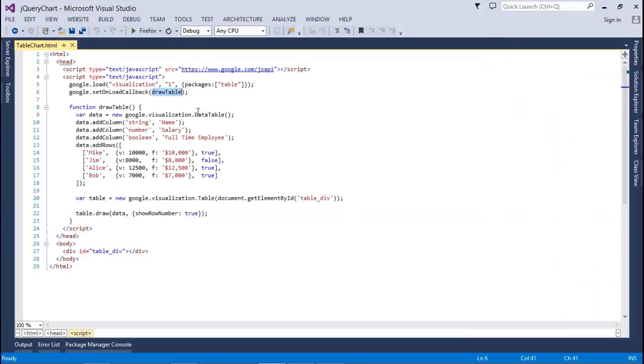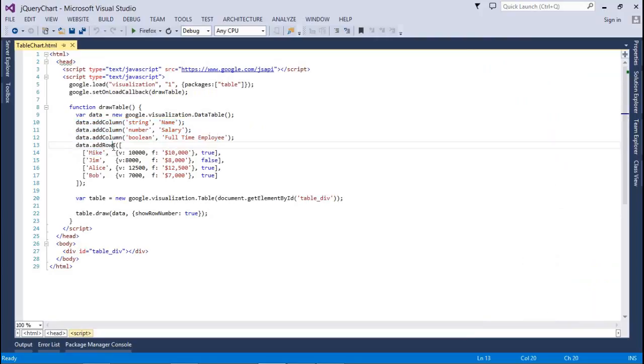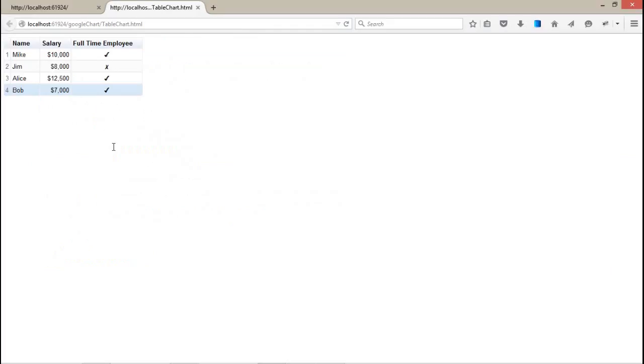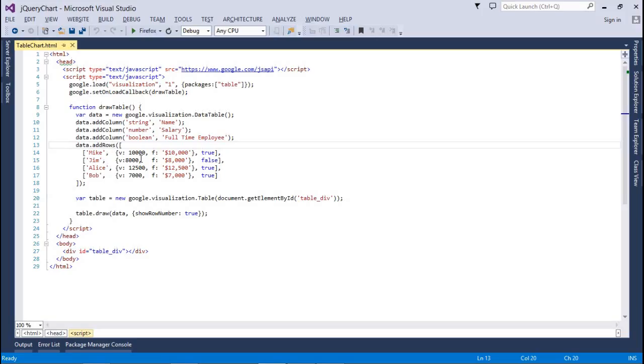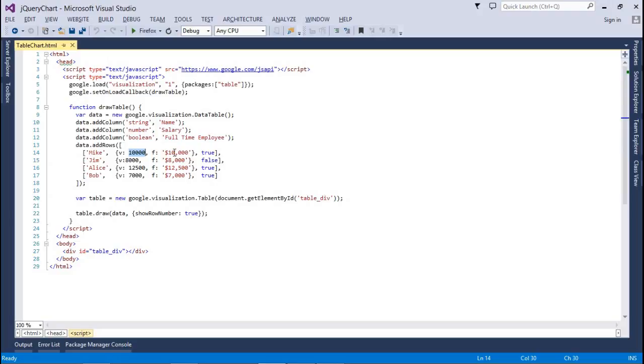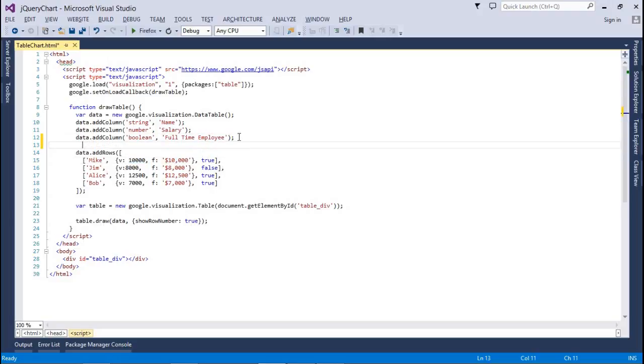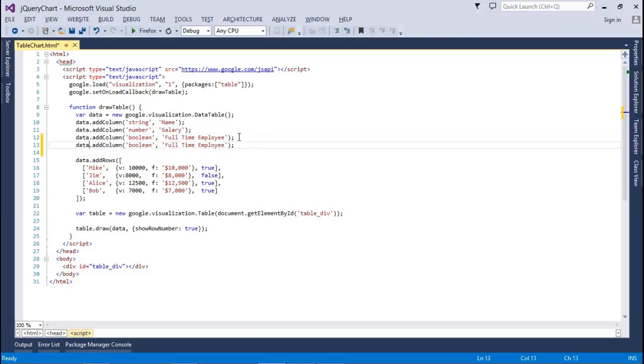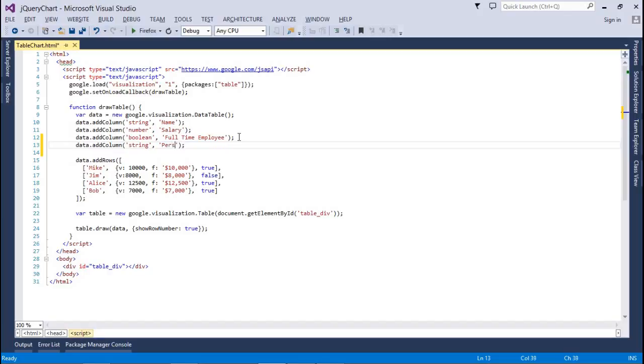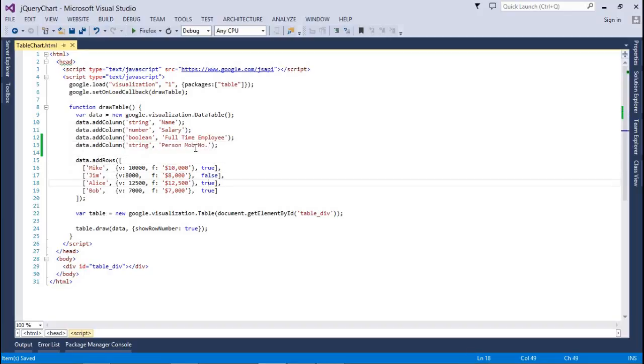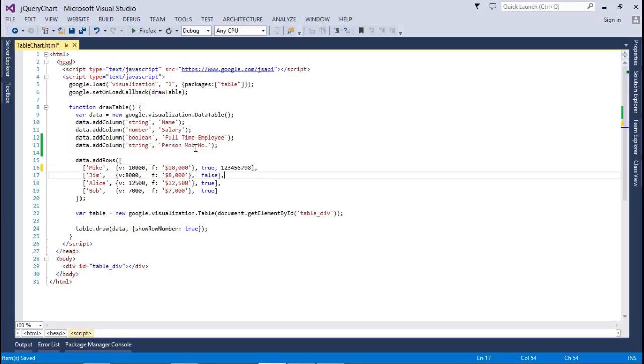The table chart is simple: load your package, create a data table object, create columns, and then assign values to each and every row. $10,000 is the actual value and it's a formatting values: true, false, true, false. Let me add one more column, string person name, and mobile number. So here we're going to add mobile numbers for the persons.